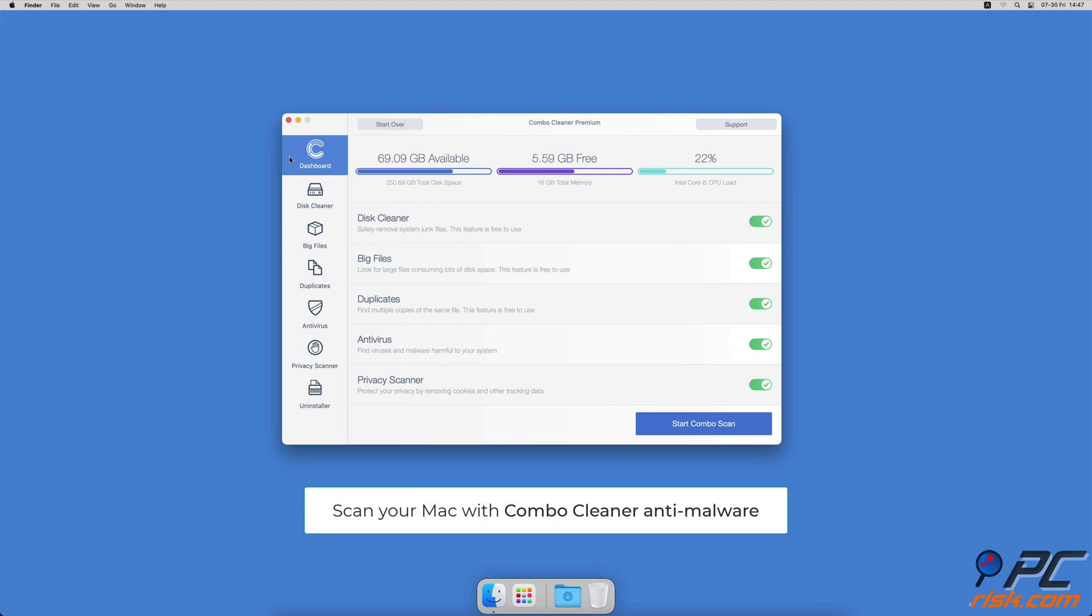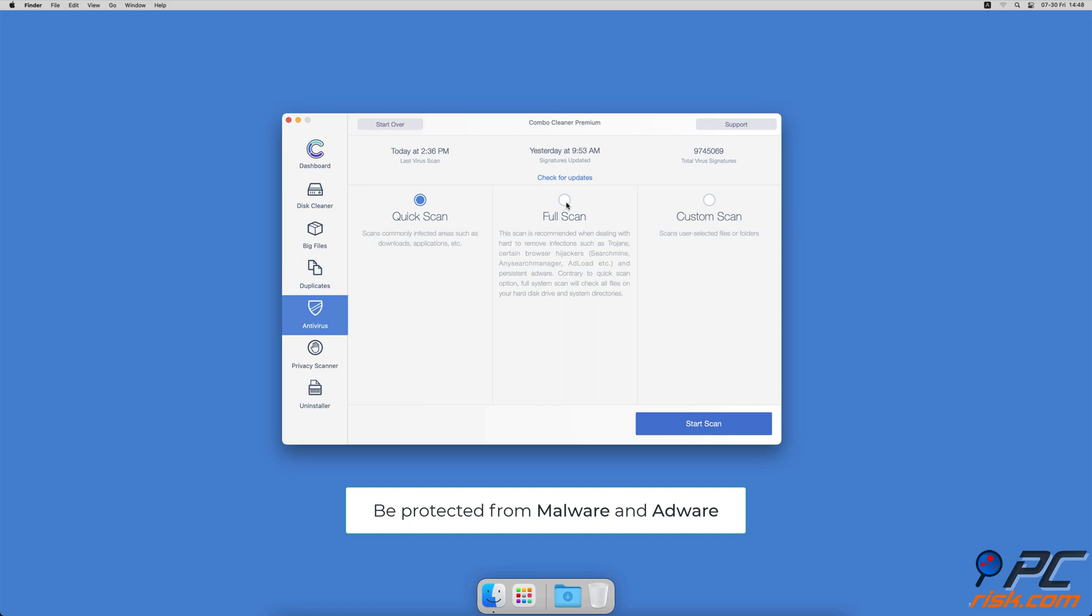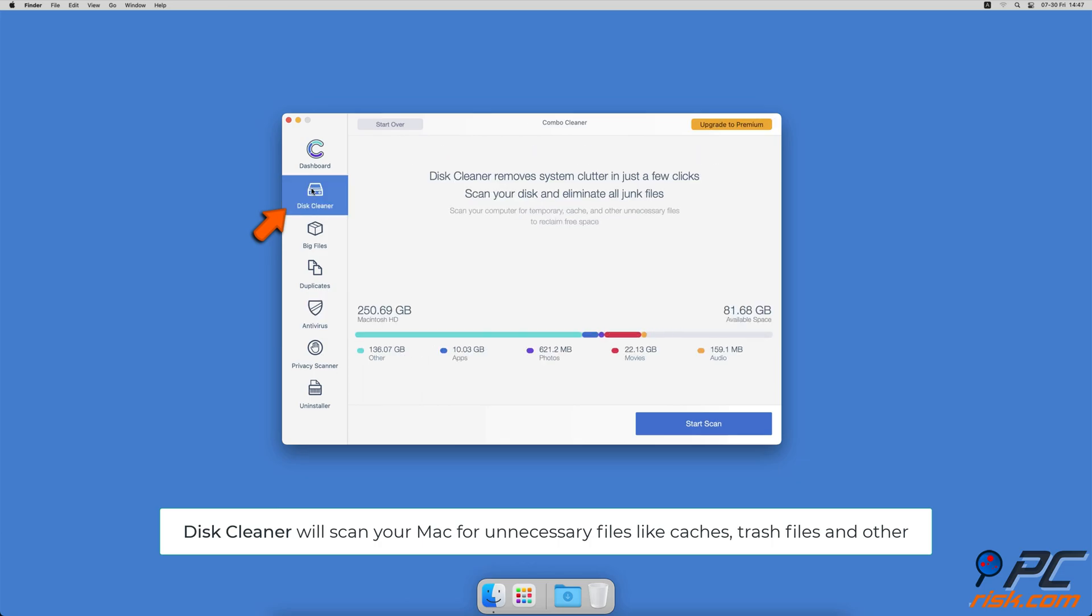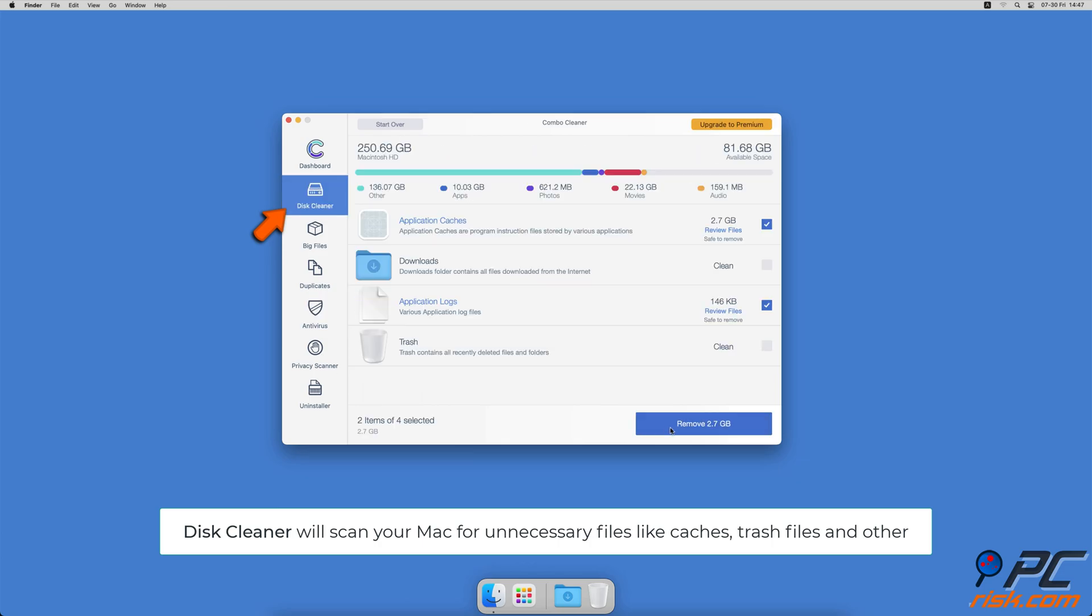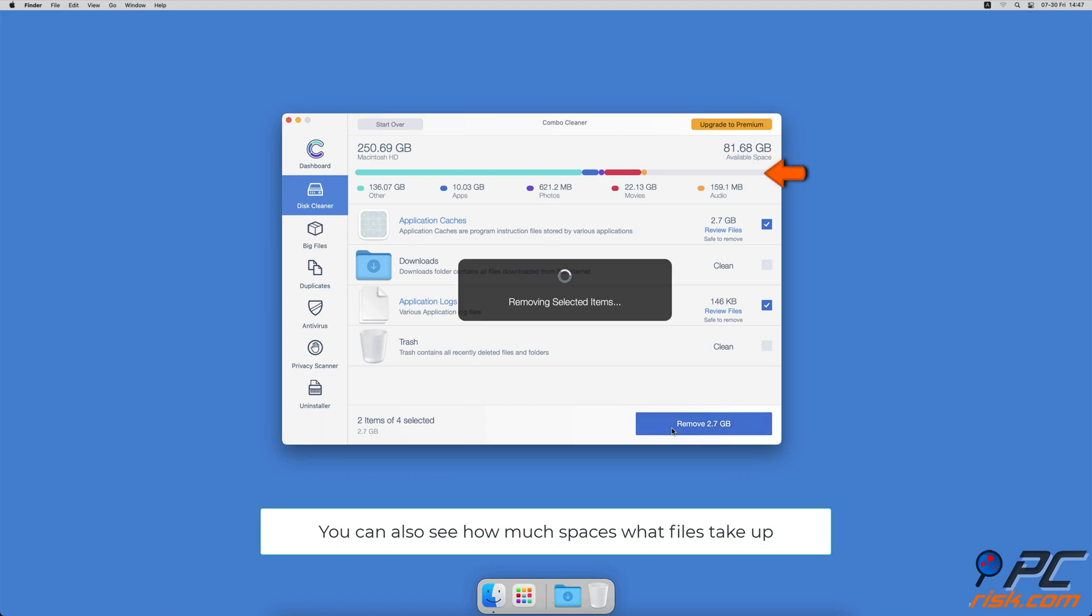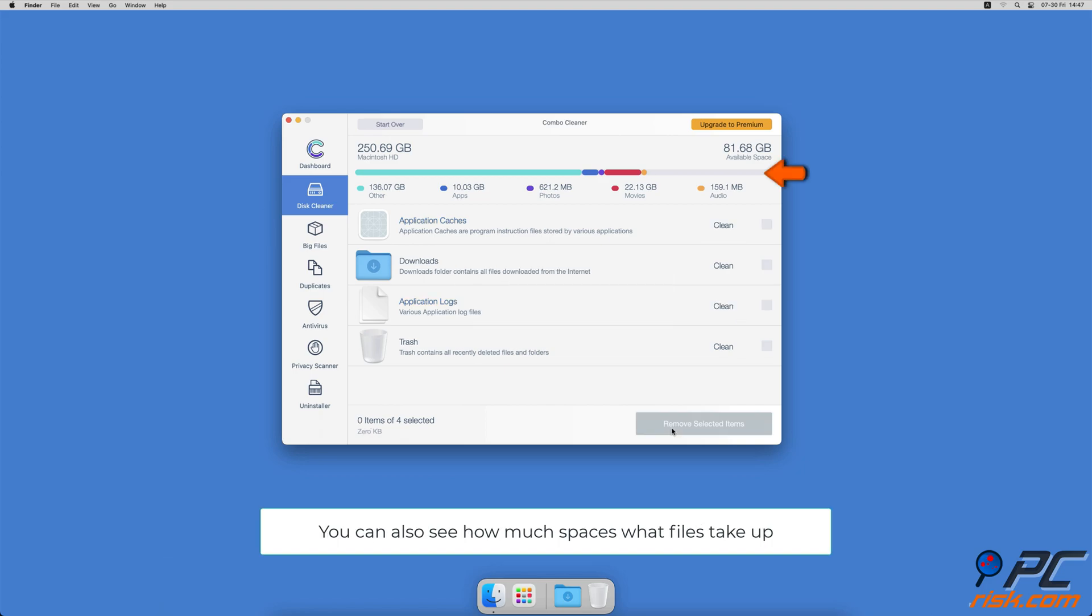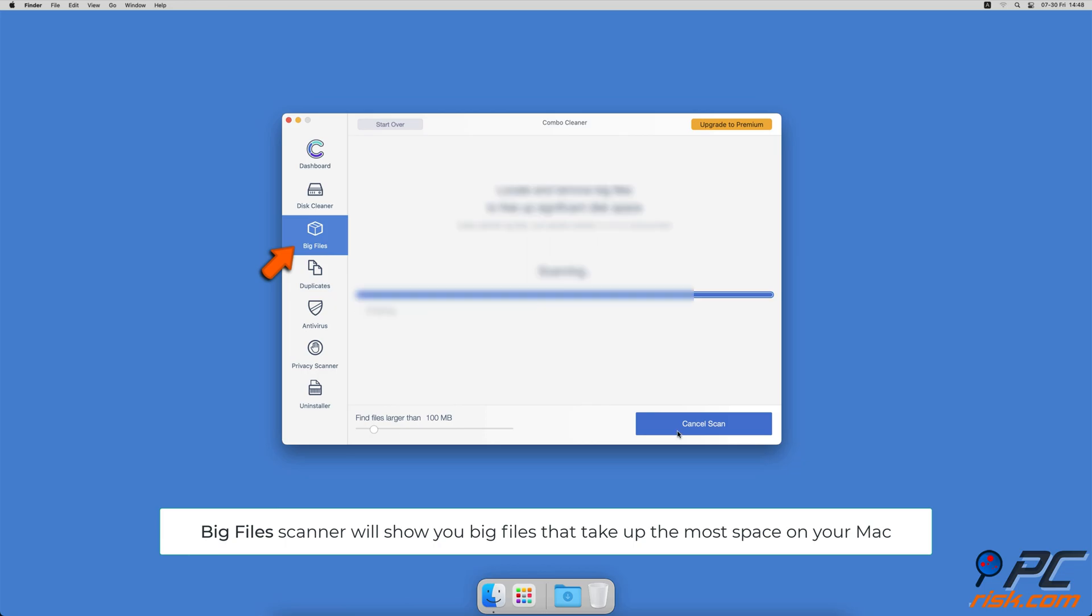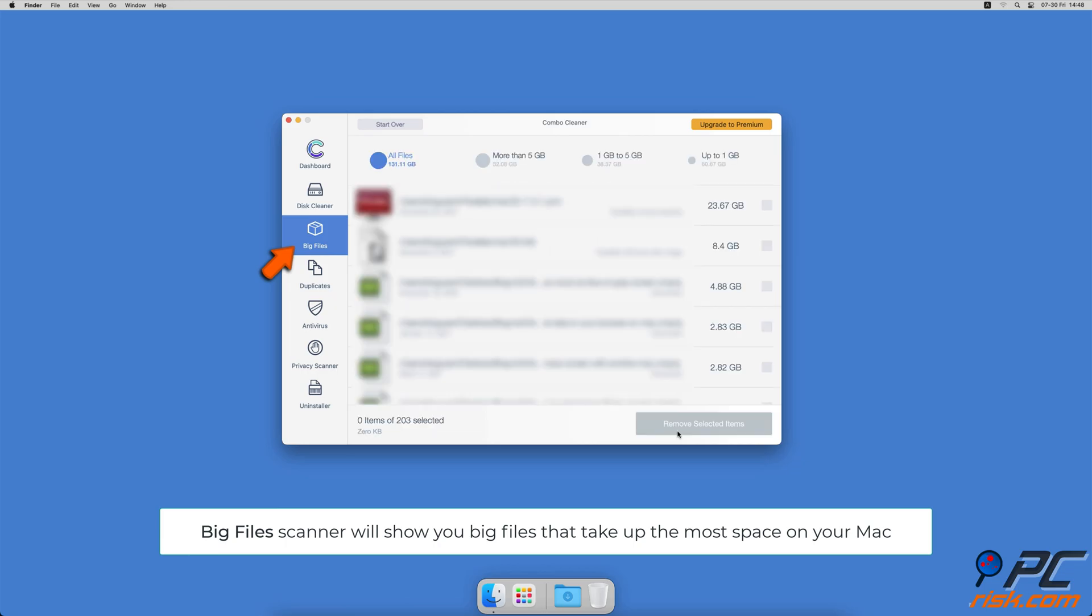If you're using a Mac computer, we would like to suggest scanning it with Combo Cleaner. It will check your computer for malicious software infections and advertising-supported software. The Disc Cleaner option will scan your computer for app caches, logs, downloaded files, and files still sitting in the trash. It will also show you how much space files take up on your Mac. Combo Cleaner will also help you look through all big files on your Mac and delete those you don't need.